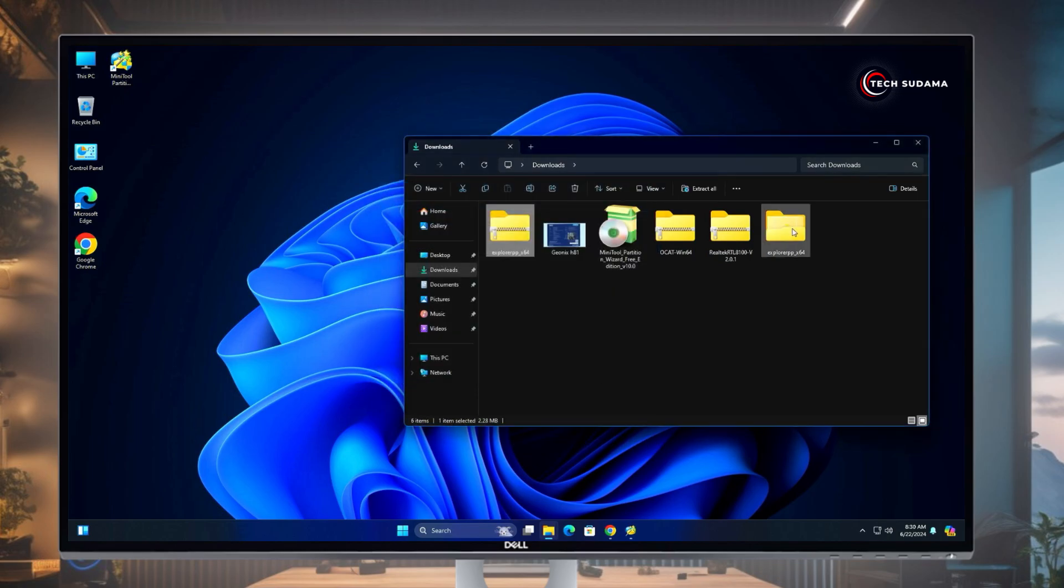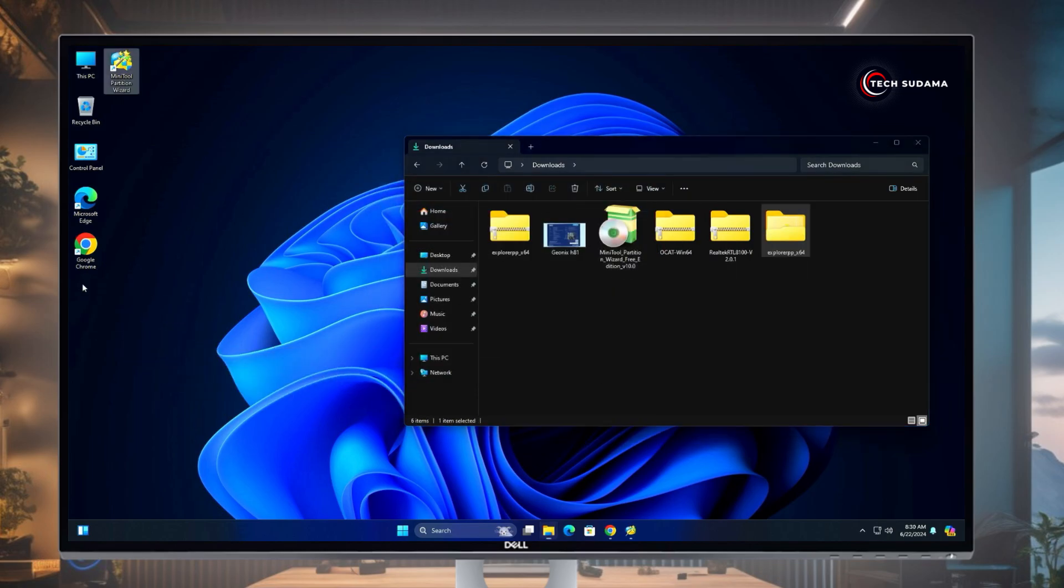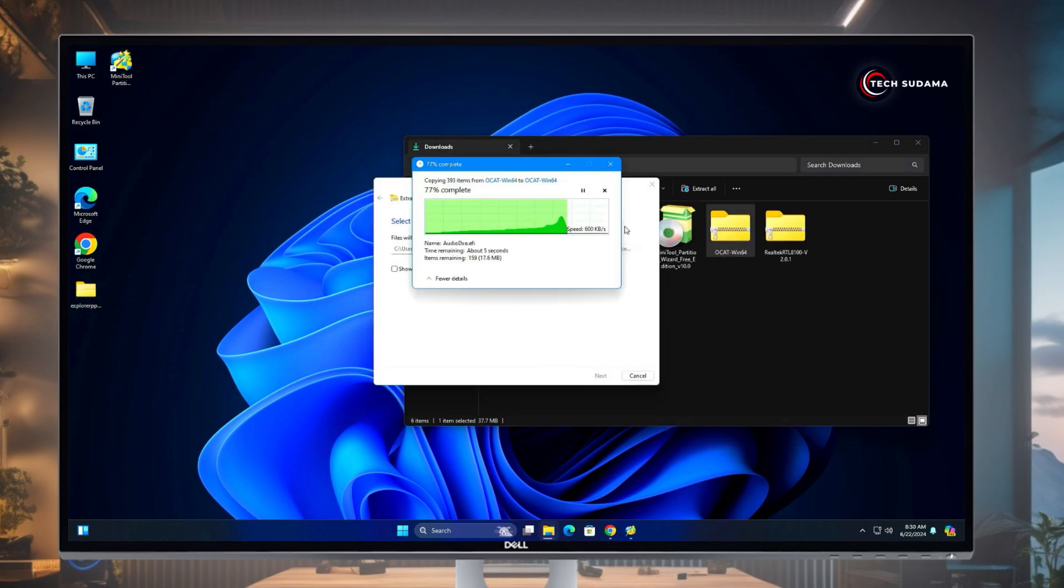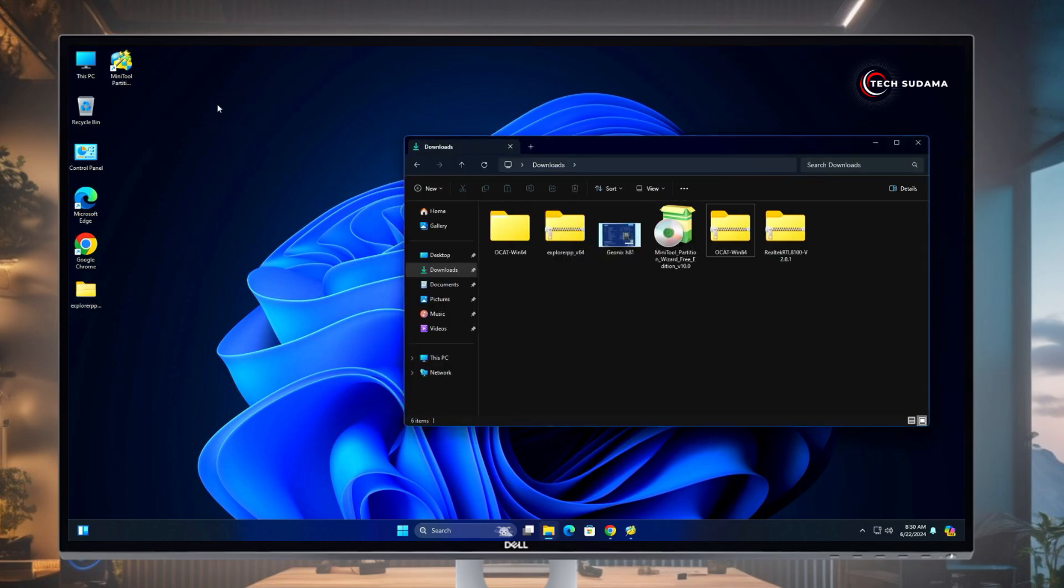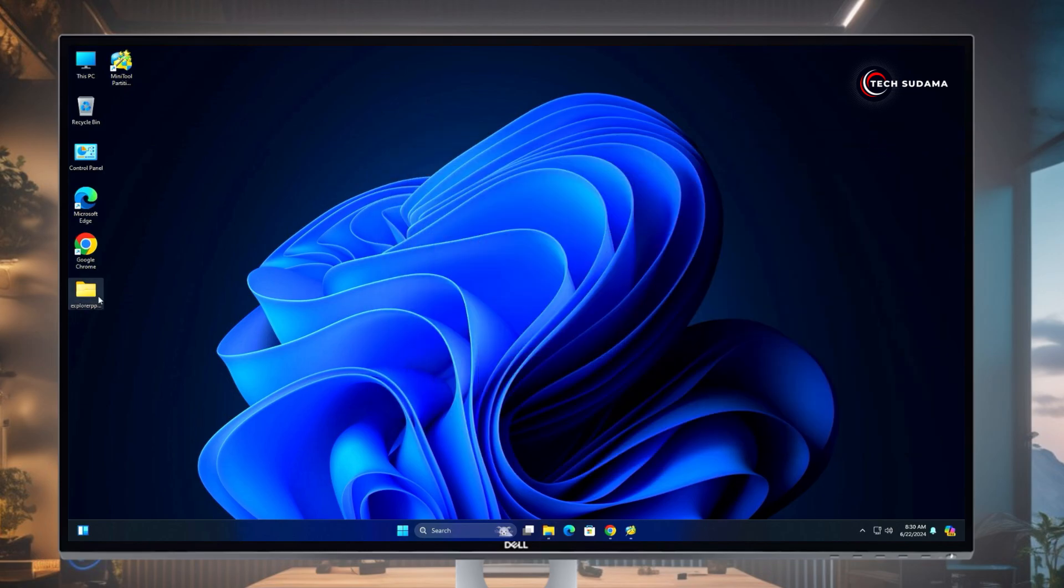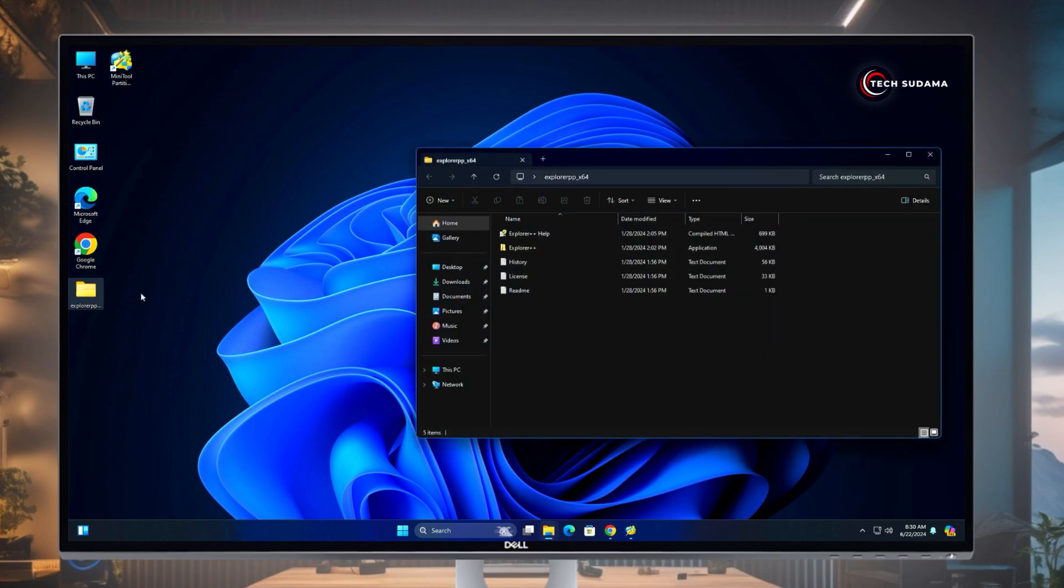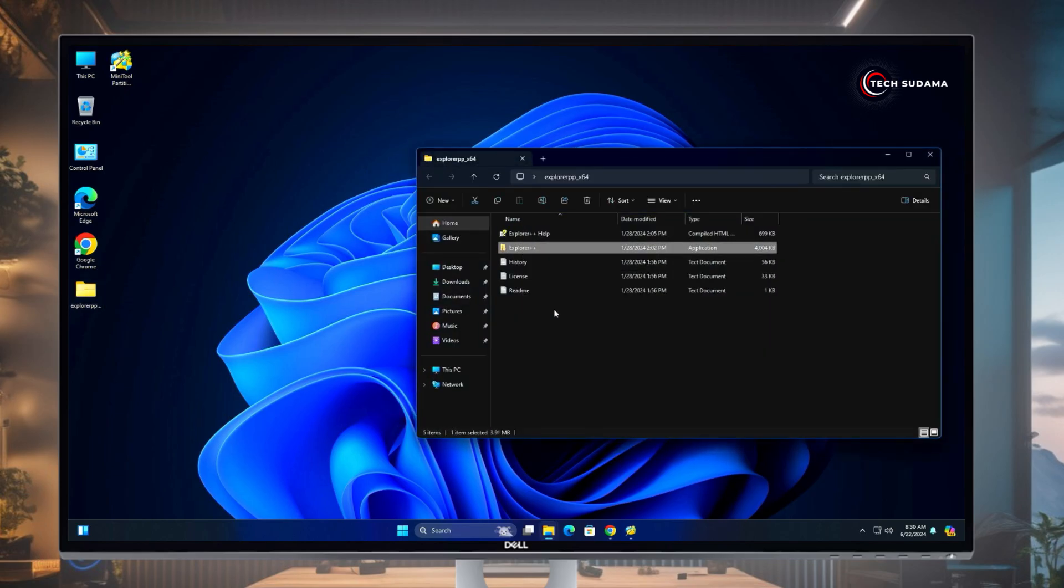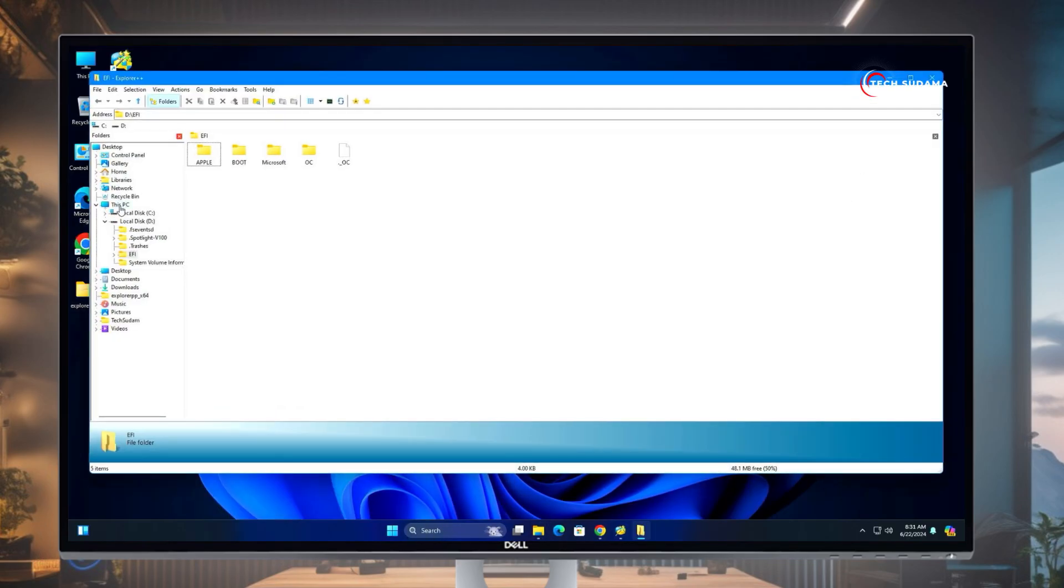Now you'll have to extract Explorer++, drag and drop it to the desktop, and also extract OCAuxiliaryTools. Now it's done, minimize this folder and open the Explorer++. Right-click on the Explorer++, run as administrator, click on Yes.